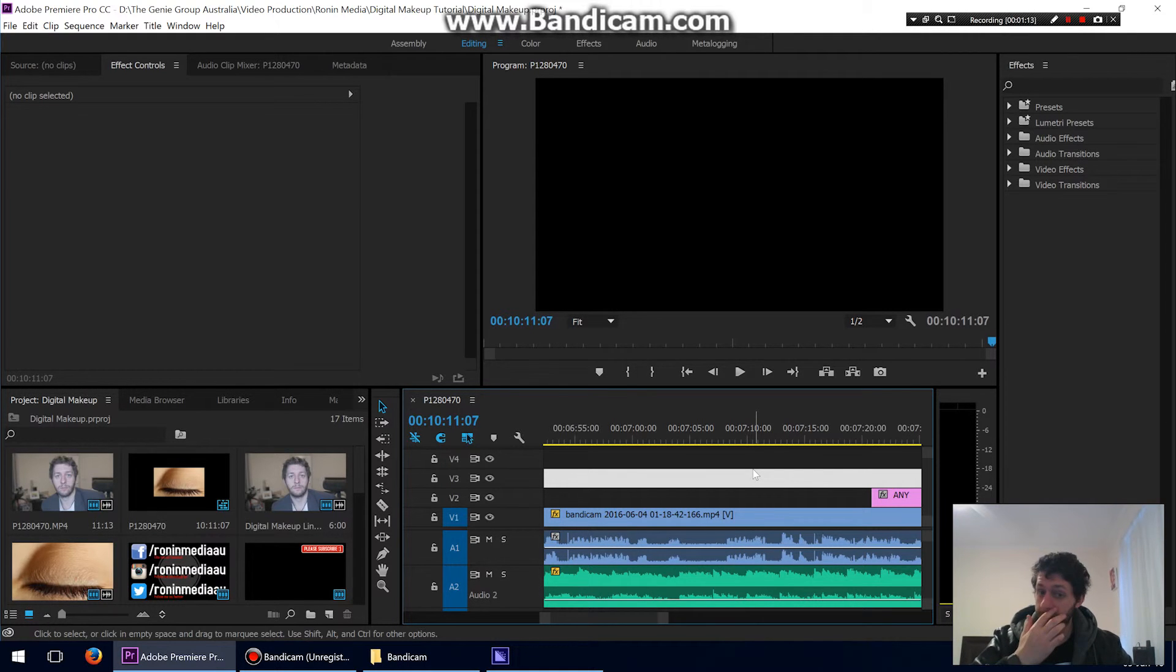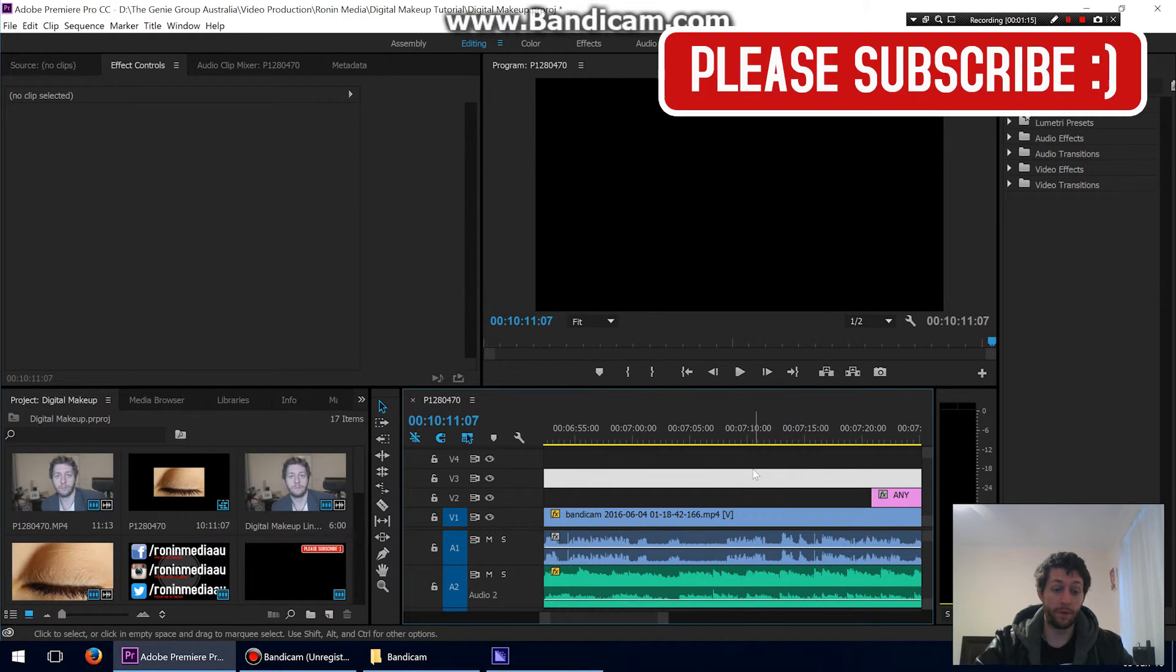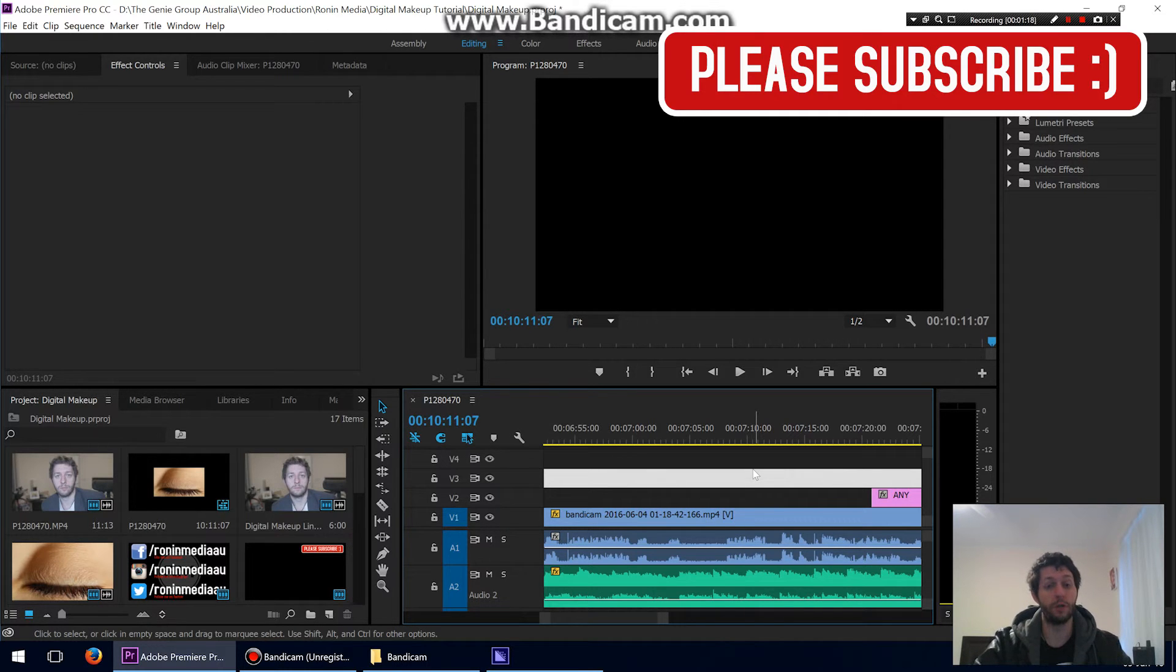If you found any better settings that have worked for you, let me know in the comments below. Again, hope that helped. Thanks for watching, please subscribe, I'll see you soon.